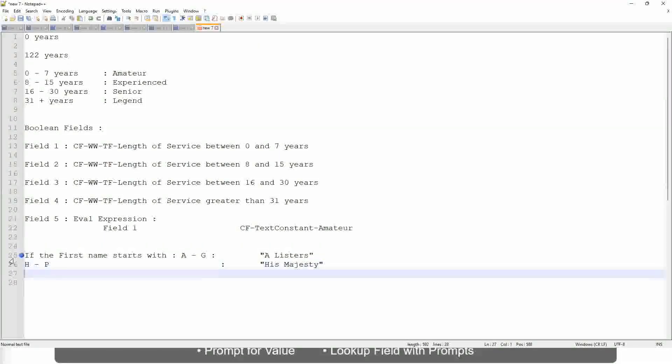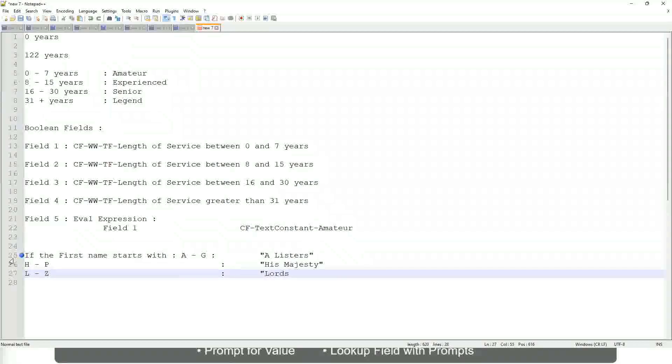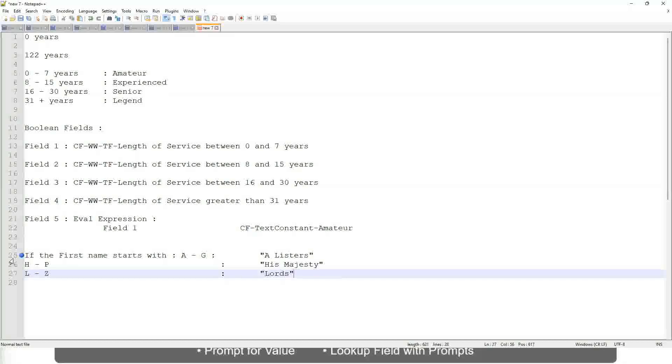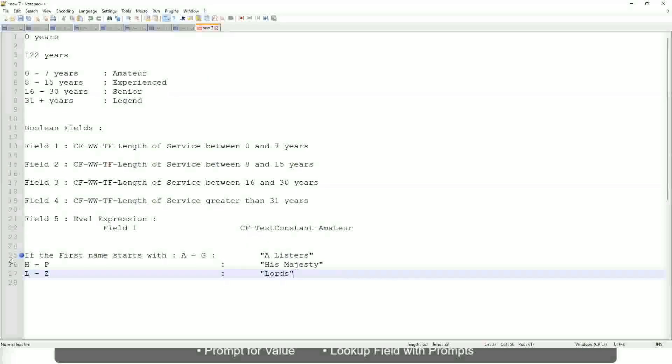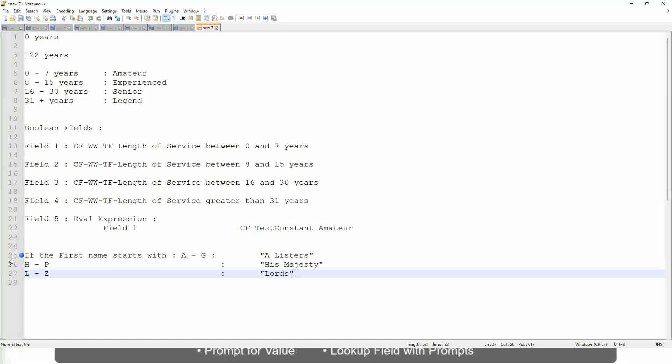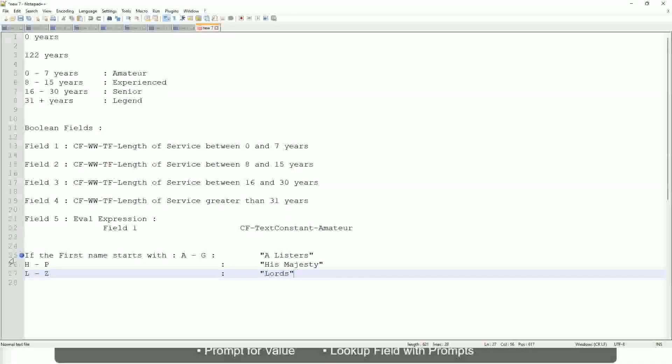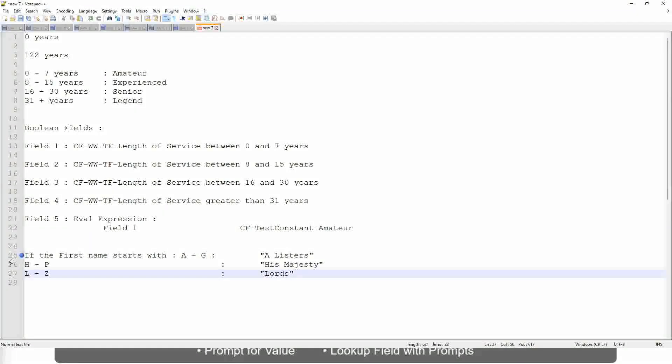And then, if it is L to Z, we will say Lords. This is what you want to do. Then what would you do? Which function would you use? Evaluate expression or evaluate expression band. Both will be fine, but which one would you prefer?